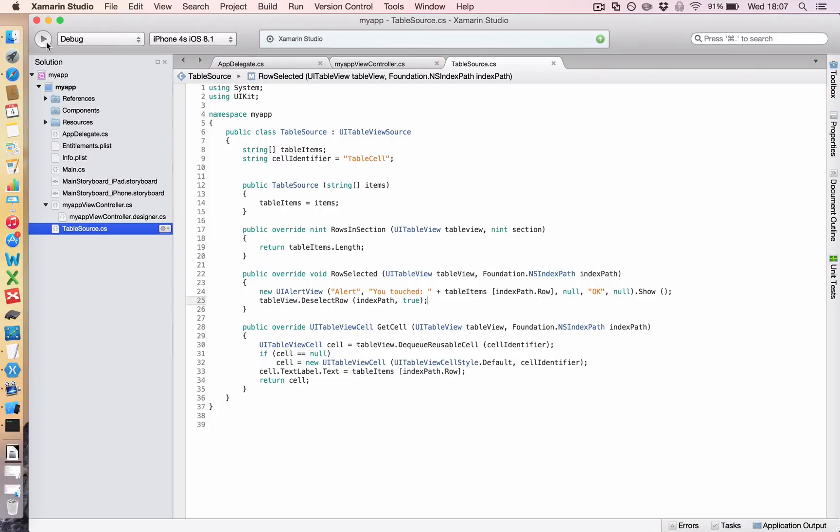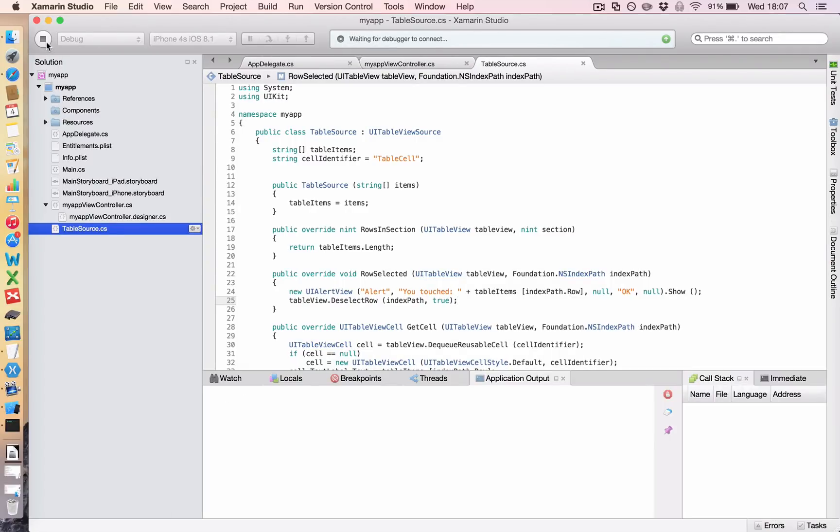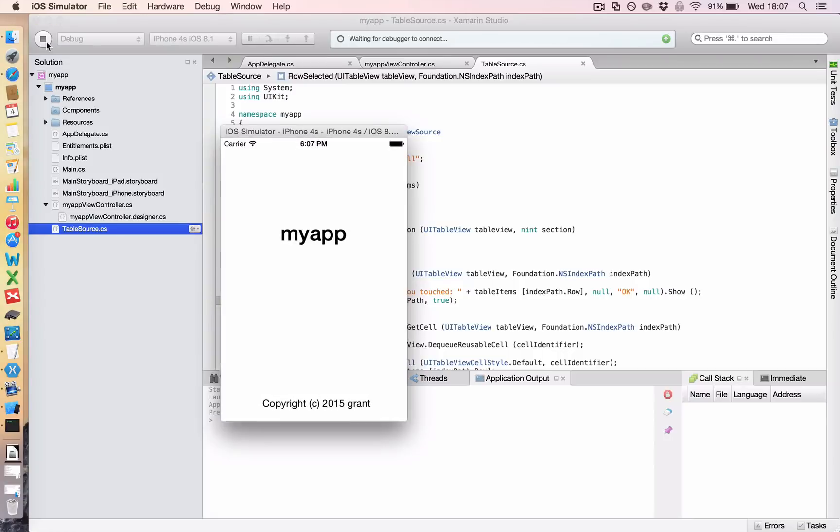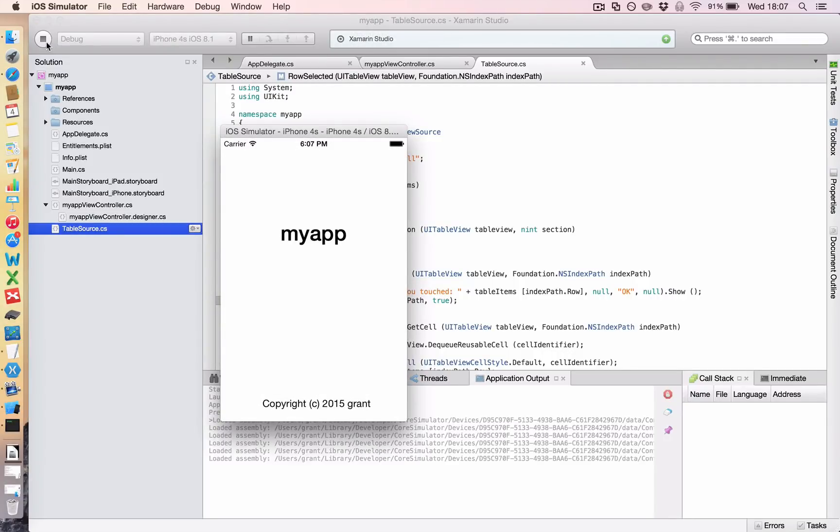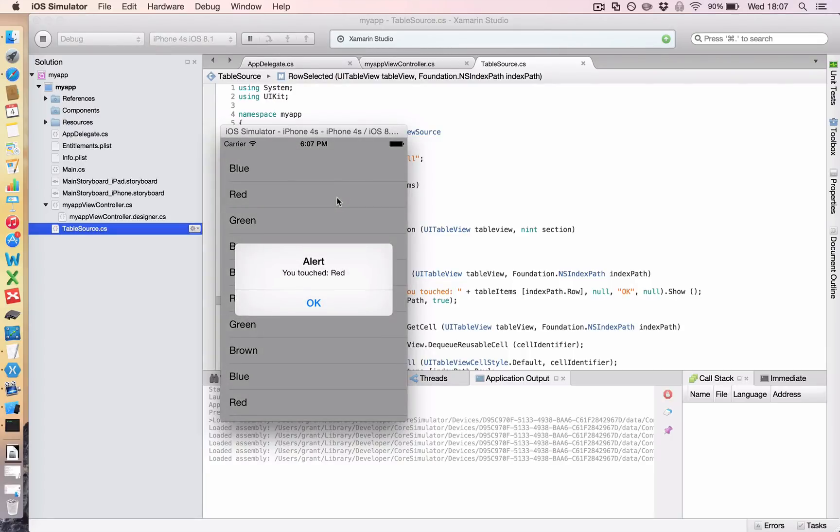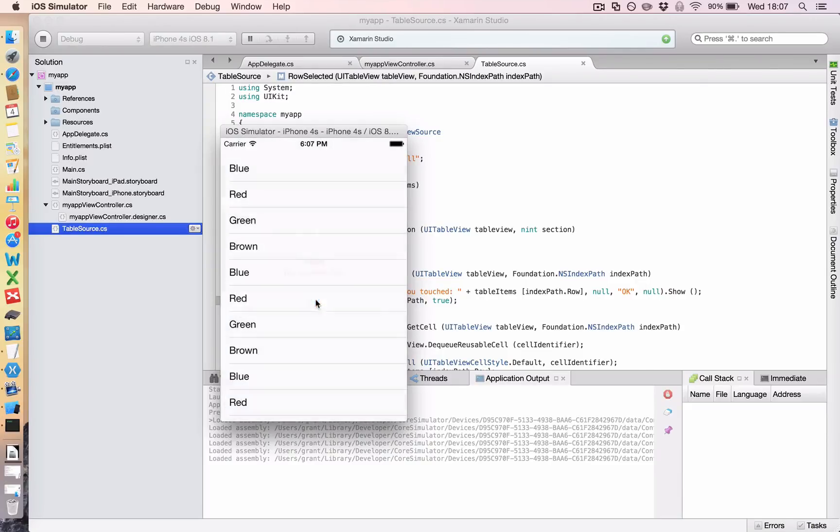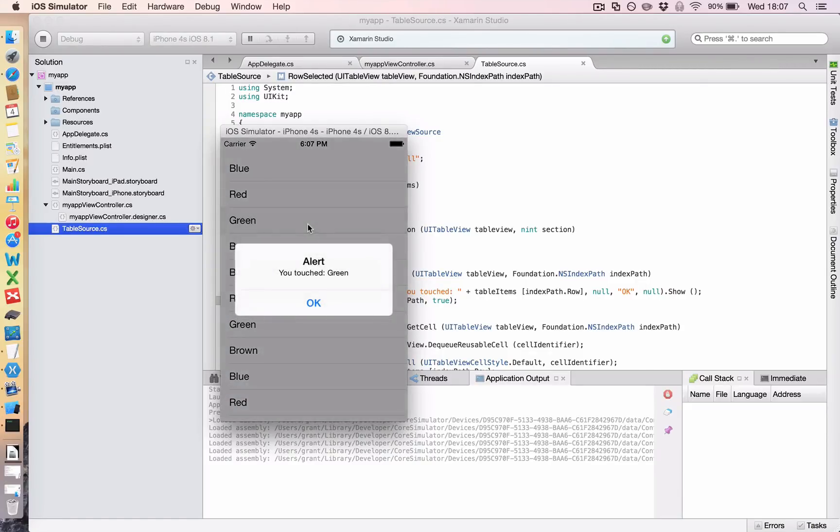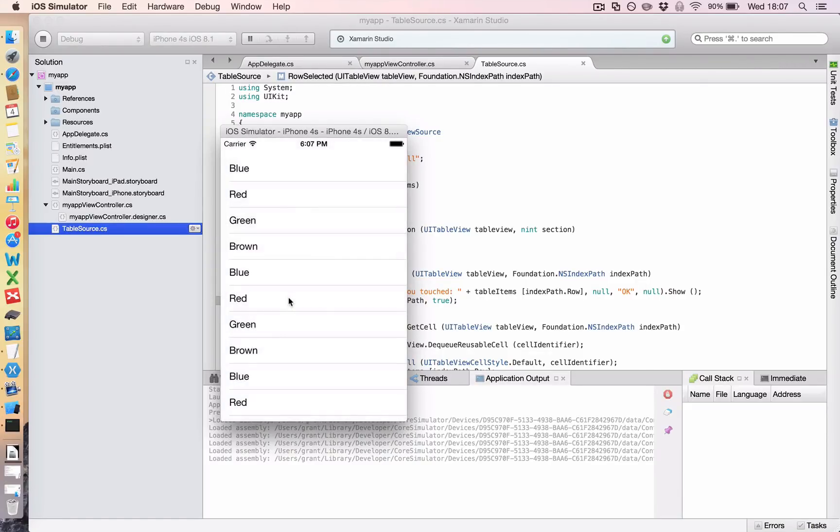And then close that off and save it and run it in your simulator. And all that does is say, once you've touched a row and you've finished whatever you're doing, then simply get rid of the highlight. So now when I click it, it says you touched red, but you'll look in the background and the highlight is gone. Green, highlight gone. Okay.